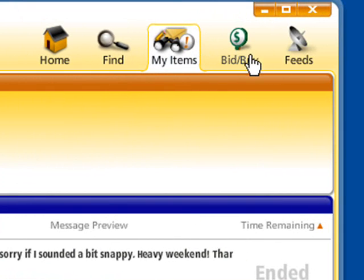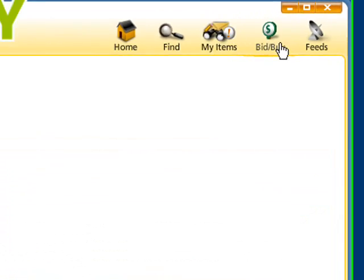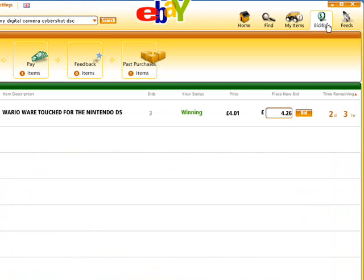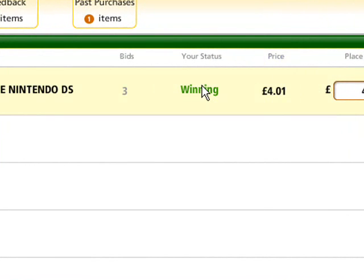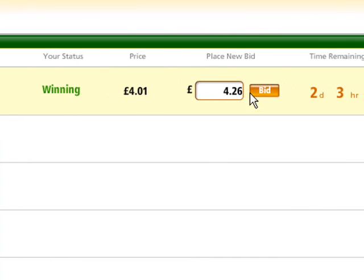The bid/buy option at the top of the page displays details of all the items you're currently bidding on. It shows your current status. As you can see, I'm winning this auction, and you can quickly increase the amount you're offering should you be outbid.